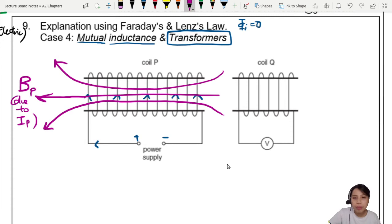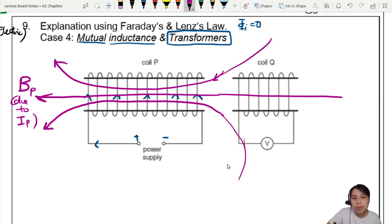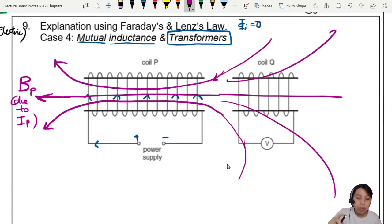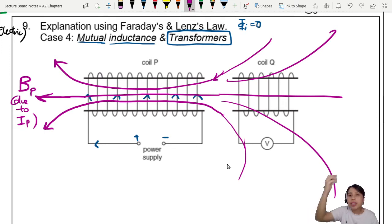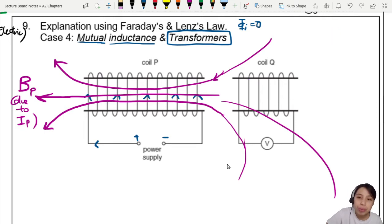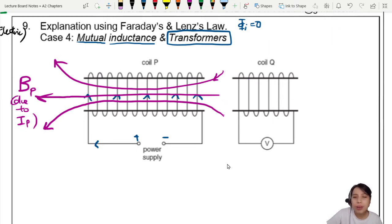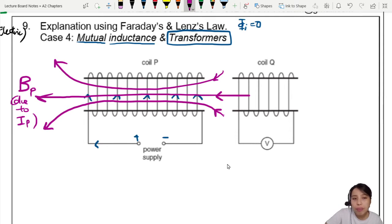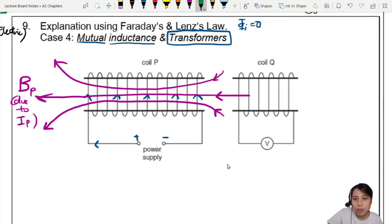The field lines go very far and stretch all the way to coil Q, which will be affected by this new field that suddenly appeared. Coils do not like a changing flux. So when there's suddenly this field, coil Q tries to oppose it. To oppose the field pointing to the left, you give a field to the right — you create your own field to the right to oppose this change that suddenly appeared.